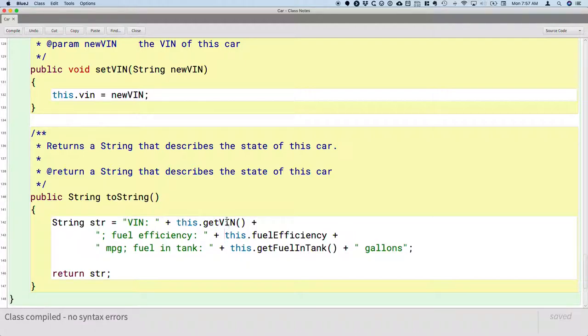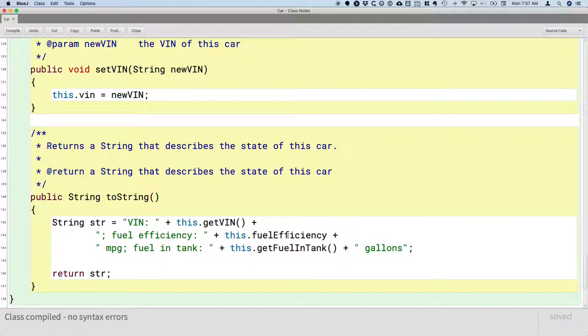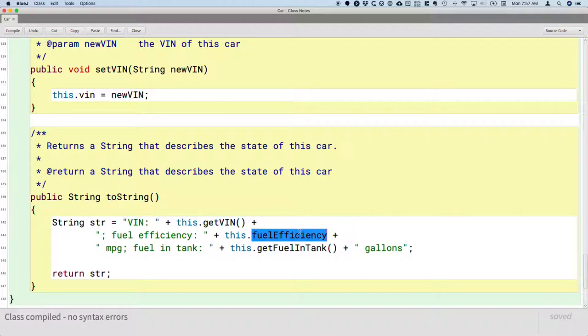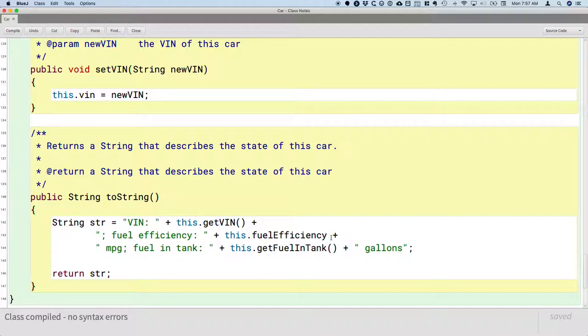Either would work, but it's considered better practice to call the method. Now in the case of fuel efficiency, there is no accessor method for the fuel efficiency, so I have to directly reference the instance variable instead. So getVIN and getFuelInTank are methods. We wrote them earlier. We have parentheses after them. FuelEfficiency is not a method, it's just the instance variable. But there is no accessor method, so we have to use that instead. Alright, so click on the compile button. Make sure it all compiles.